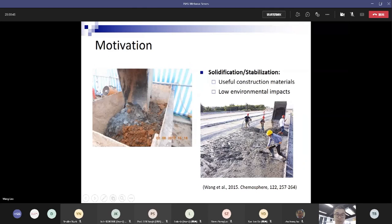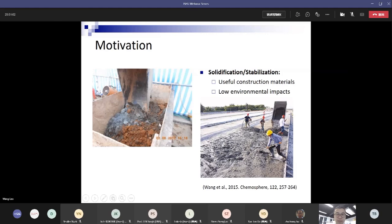The Hong Kong government wants to design methods to treat such contaminated sediment. We selected solidification and stabilization methods, mixing sediment with a binder to recycle it into useful construction materials such as road bed materials, with low environmental impact.